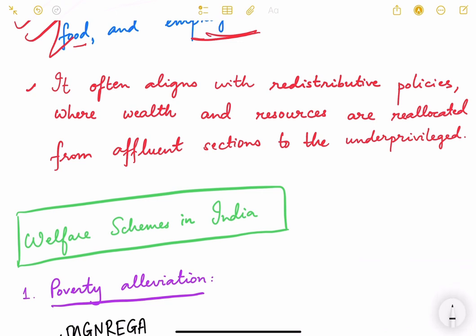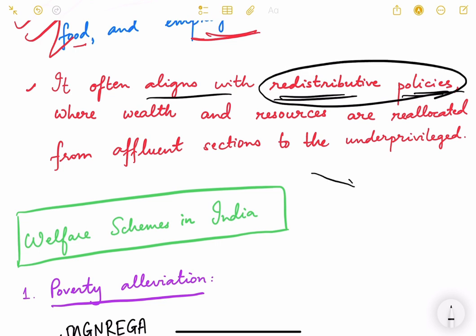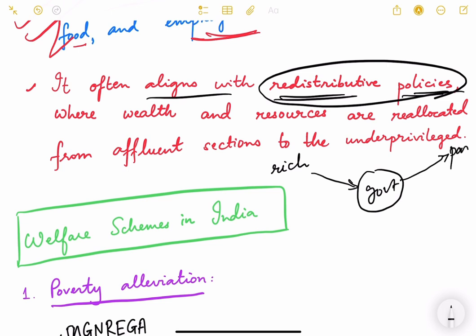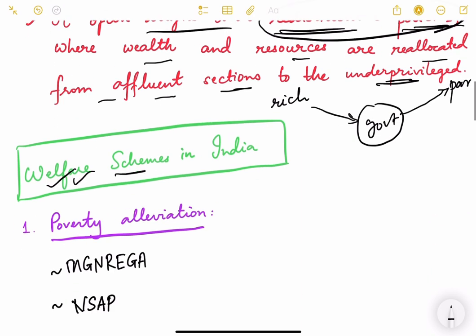Welfarism often aligns with redistributive policies — meaning taking wealth from one hand and giving it to the needy. This involves taxing the rich and redistributing it through government channels to the poor, reallocating wealth and resources from affluent sections to the underprivileged. Governments embrace welfarism through various direct interventions like subsidies, schemes, and social security programs. Let us see what the various welfare schemes in India are.